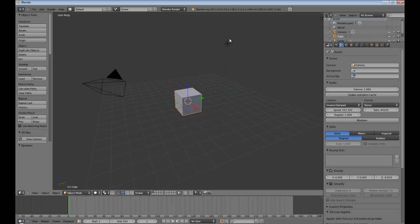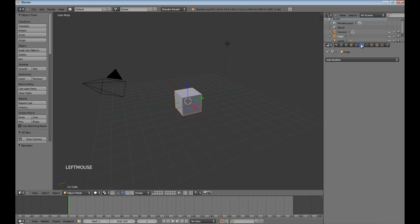This will be a short one, Subsurf. Now, Subsurf is important because it's sort of like a sculpting tool. I use it as a sculpting tool anyway, but it can be kind of confusing.